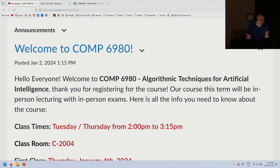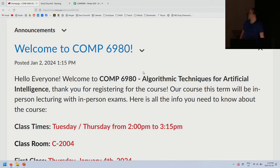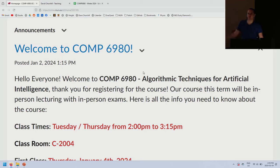This is not a machine learning course. AI existed for a long time before machine learning and will continue to exist. About a third of the course will be on reinforcement learning, which is a type of machine learning. Welcome to Comp 6980, Algorithmic Techniques for Artificial Intelligence — I like to call it Intro to AI. We cover about five or six different important techniques, and for each topic, you'll implement it from scratch in an assignment.